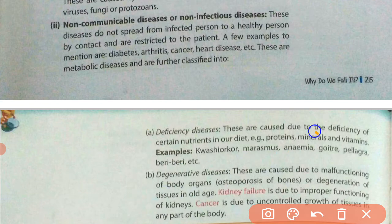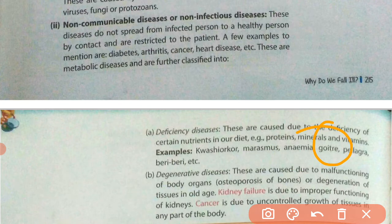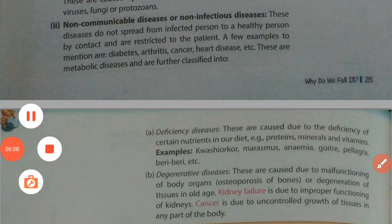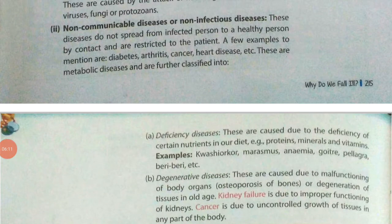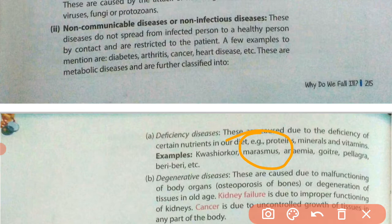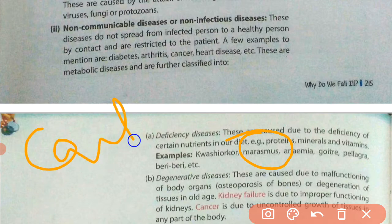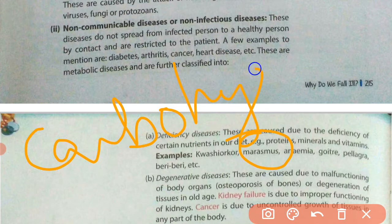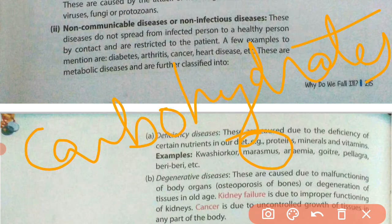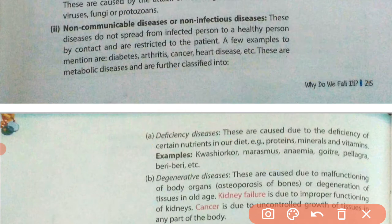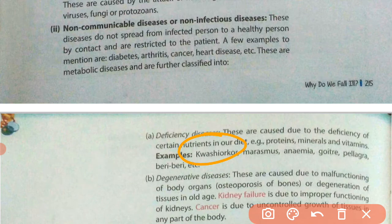For example, anemia occurs because of the lack of iron in our body. Goiter occurs due to the lack of iodine. Marasmus occurs due to the lack of carbohydrates, especially in small children. Kwashiorkor occurs in the body because of the absence of protein.